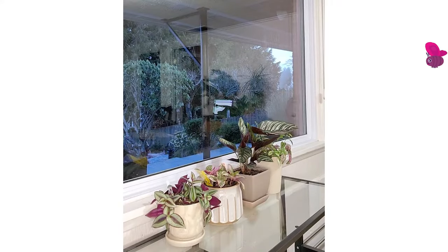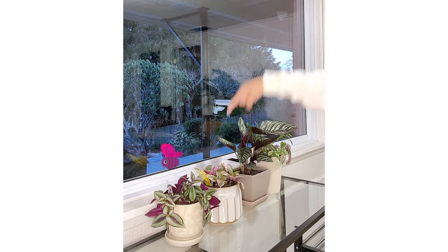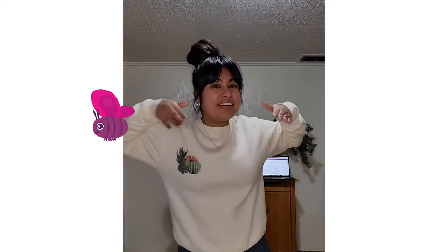Any more bugs that we can find? We changed our point of view to see if we can see any more bugs. I see a beautiful butterfly land on this plant right here. Can you all flutter like a butterfly with me? Flutter, flutter, flutter like a butterfly. Now let's count to three while we flutter like a butterfly. Flutter, flutter, flutter. One. Flutter, flutter, flutter. Two. Flutter, flutter, flutter. Three. Three flutters from our beautiful butterfly.